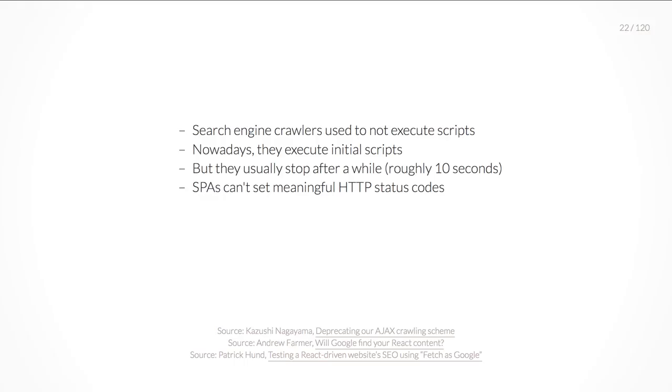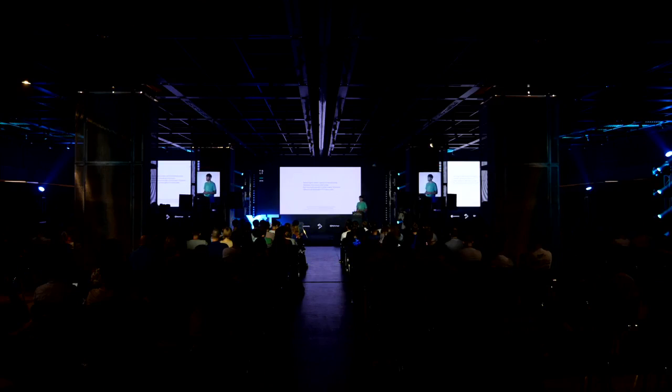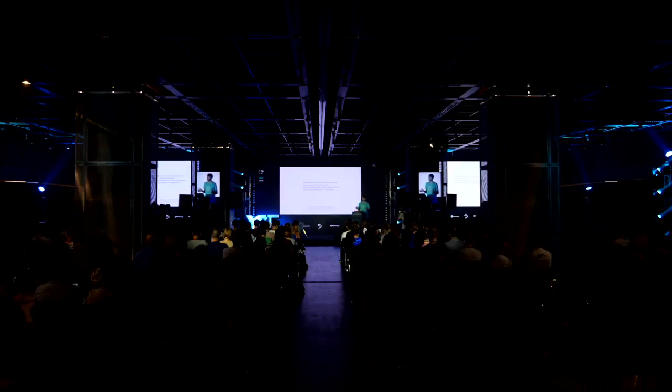The second reason is SEO. Search engine crawlers used not to execute scripts, but nowadays they do. But they just execute the initial scripts. If there's a script pending or you have to wait for something for too long, they stop. It's roughly about 10 seconds, but you don't really know. It could change. And you know search engine crawlers - there are different search engines and you just don't know.